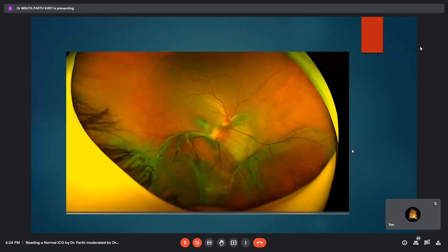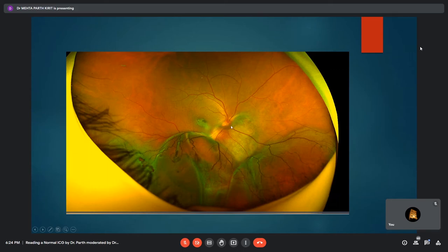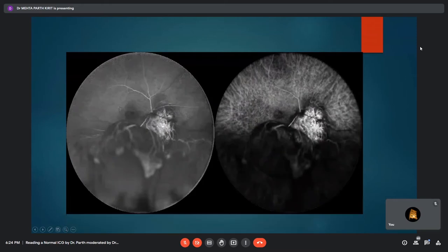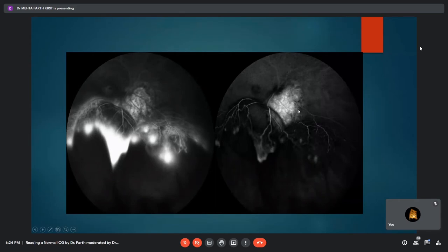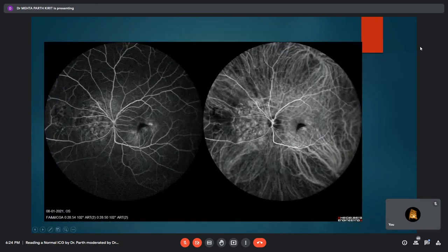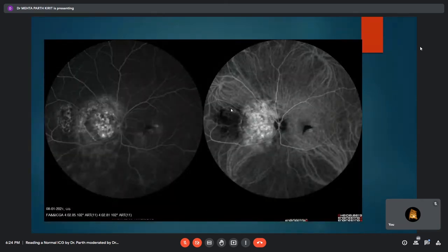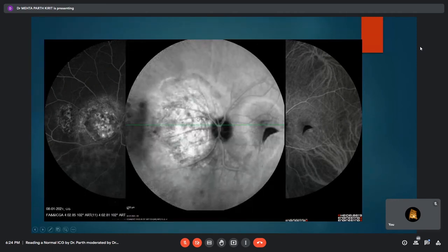An example of circumscribed choroidal hemangioma: this Optos wide-field image of the right eye shows a well-defined circumscribed lesion inferonasal to the disc, with obscured nasal disc margins and an inferior exudative retinal detachment. ICG shows characteristic brilliant hyperfluorescence in early phases with a lacy intrinsic vascular network of the tumor, and in later phases there is a washout of the dye. A second example similarly shows prominent early hyperfluorescence of the lesion nasal to the disc with relative washout in subsequent phases.